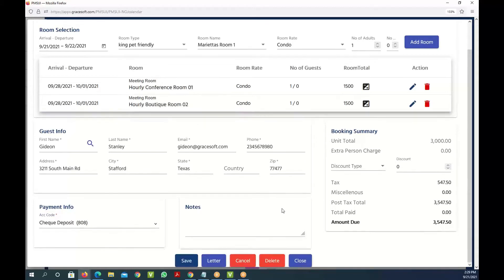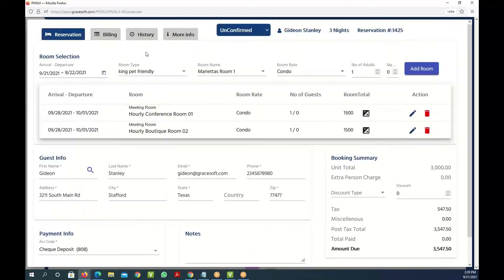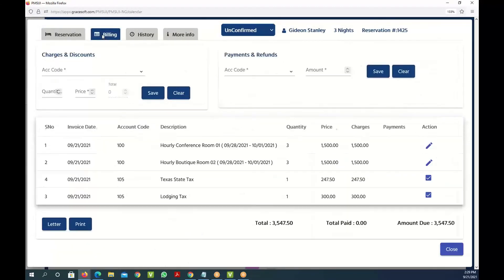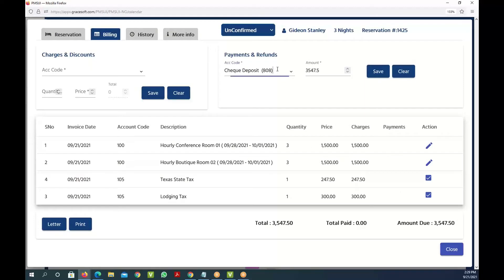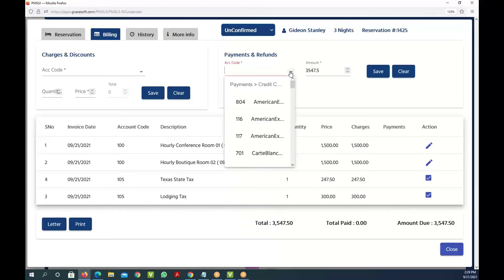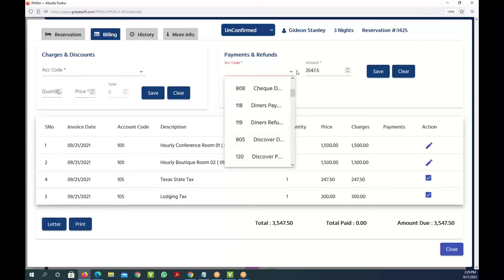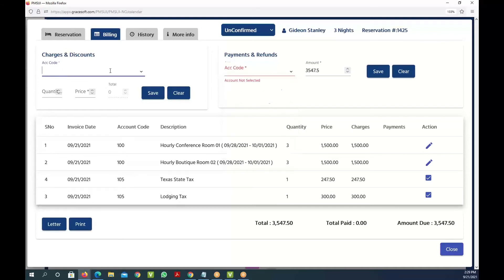If you go to the billing screen it shows you all the billing information here. You can take payments in this case right here by selecting different payment options, or you can add charges like housekeeping charges or other optional items that you sell.